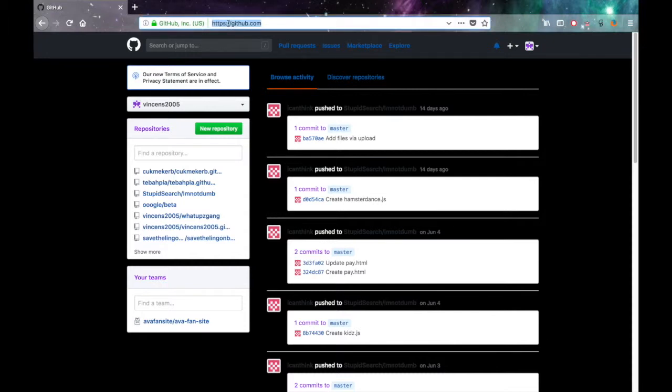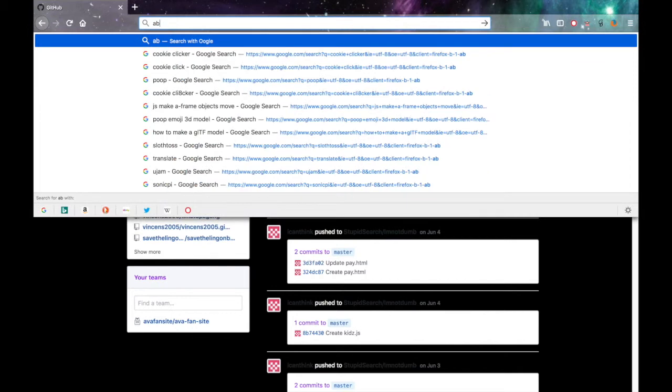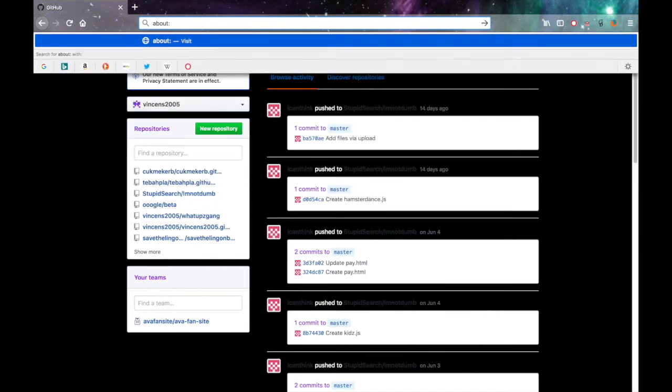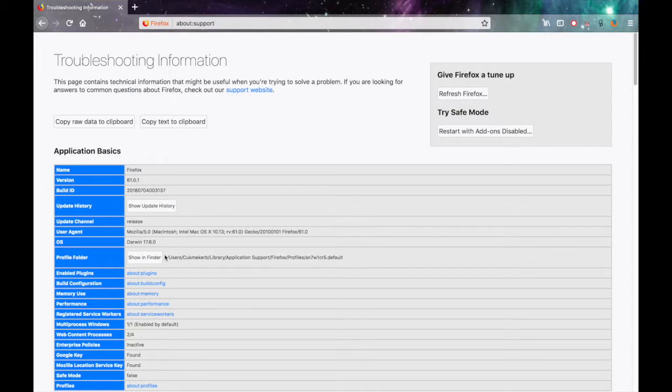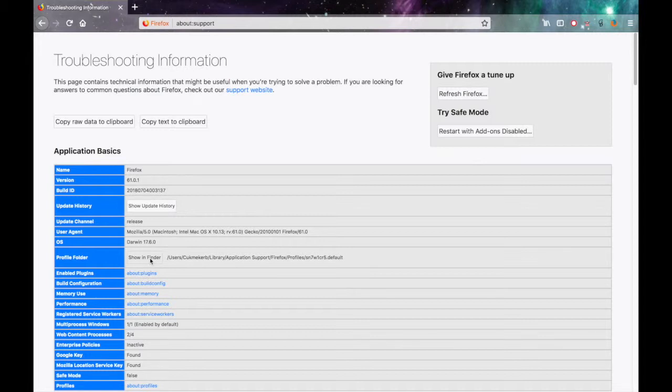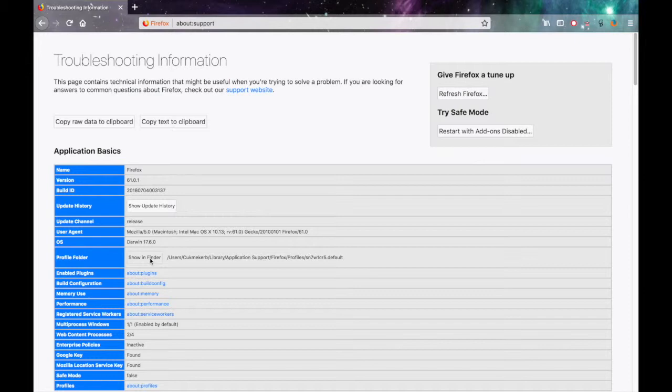So to get started, go to about:support and scroll down until it says profile folder or something like that. And click show in Finder or whatever that button says because it might say something different in Linux or in Windows because Finder's just Mac software. But it'll be showing you the folder somewhere.